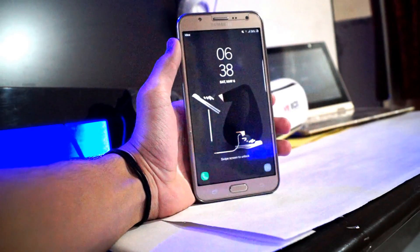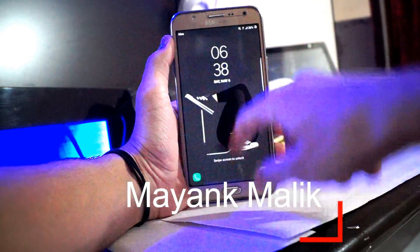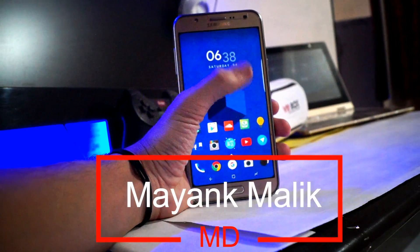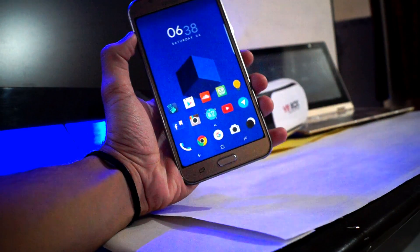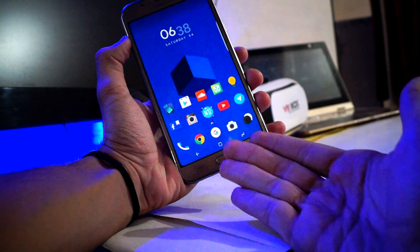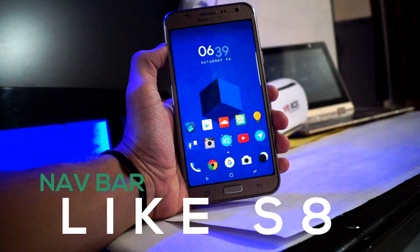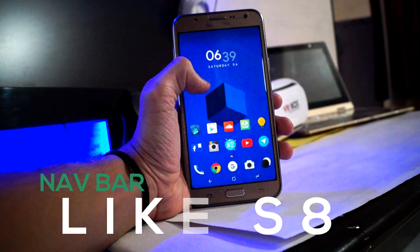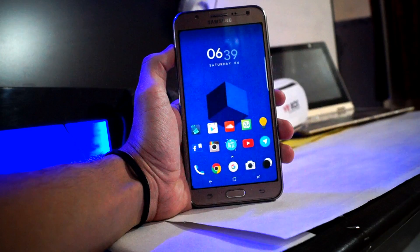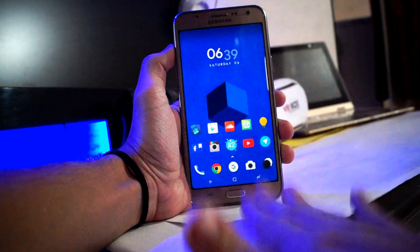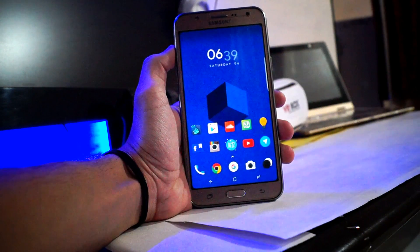Hey, what's up YouTube, this is Mayang Malik back again with new videos. You might be thinking why I'm making the same video again — how to get Samsung Galaxy S8 navigation bar on any Android phone. This time we get a perfect navigation bar for our phone, just like the Samsung Galaxy S8 and S8 Plus.